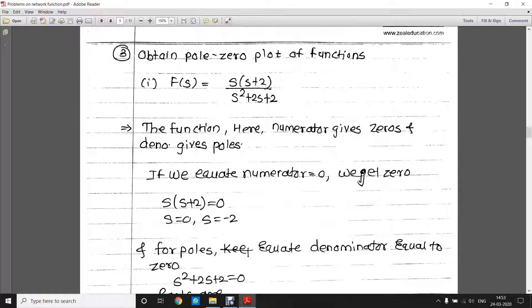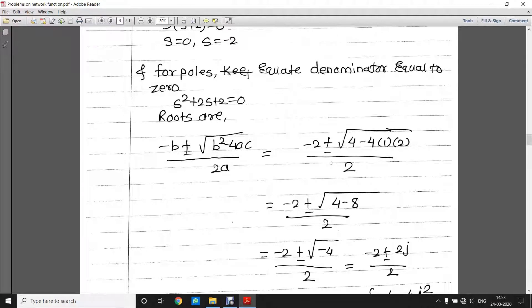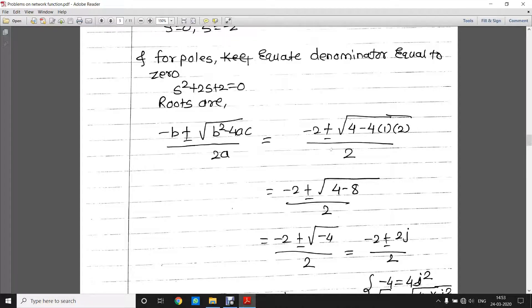Next, the important topic is how to draw or plot a pole-zero plot from a given function. Here they have given a function: s(s + 2) / (s² + 2s + 2). In order to get zeros, you have to equate the numerator equal to zero. So from s(s + 2) = 0, you get s = 0 and s = −2 as the roots — these are the zeros. For getting poles, equate the denominator equal to zero: s² + 2s + 2 = 0. You can find the roots using the quadratic formula: (−b ± √(b² − 4ac)) / 2a.